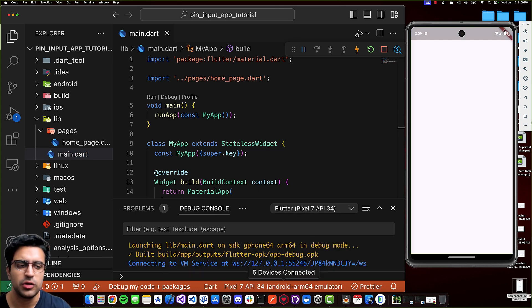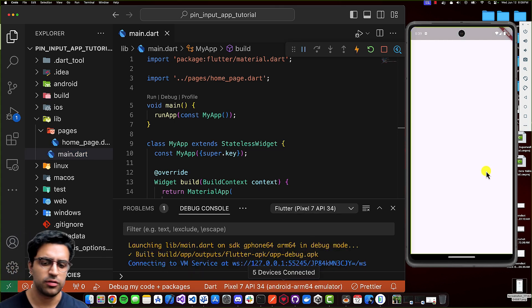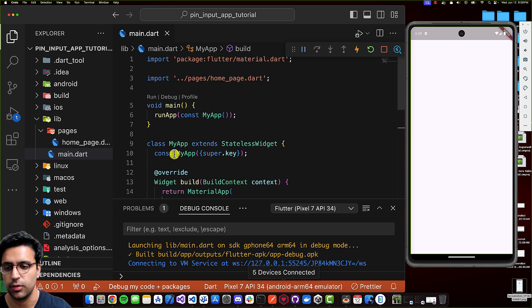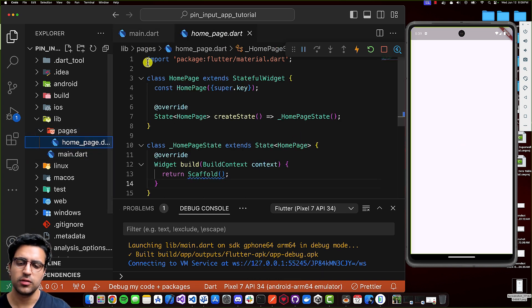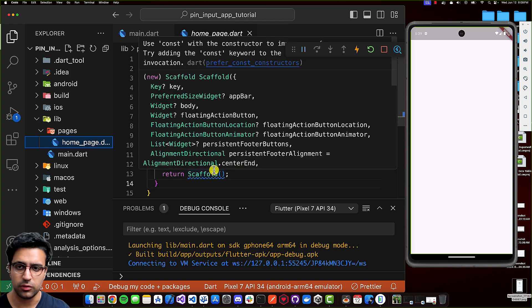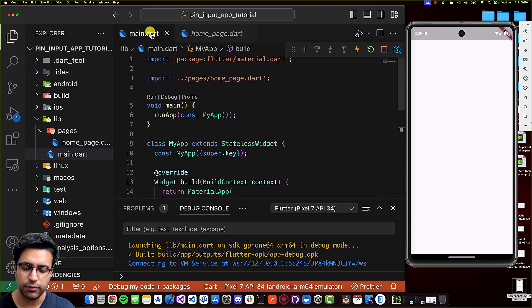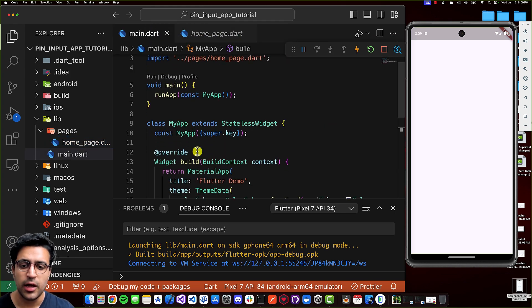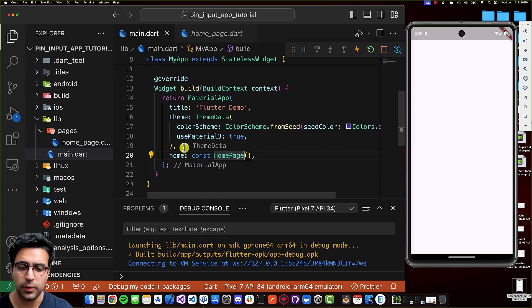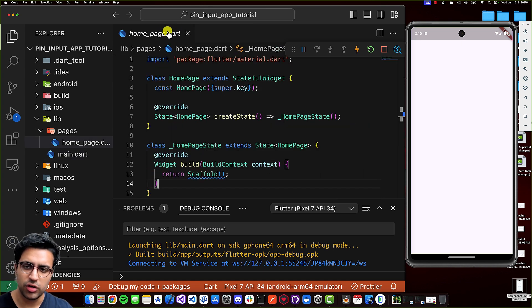Welcome back. The application is now running on the simulator, so we can begin the coding process. What I've done is created an empty stateful widget called homepage. For its build function, it currently just returns a scaffold. And on my main.dart file, I've set the material app's home property to this homepage widget. So all of the logic is going to go within the homepage.